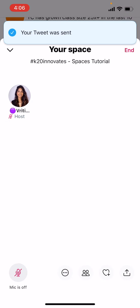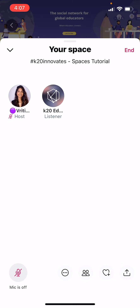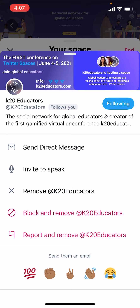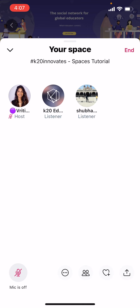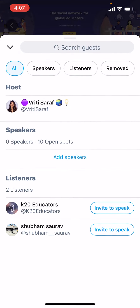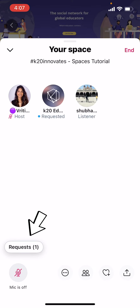As a host, you have some useful abilities. By tapping on anyone's icon, you can send a DM or private message, invite a speaker to the stage, or remove someone from the space. You can also see a list of guests by clicking on the Guest button in your toolbar. To add a speaker to the room, a host must invite them or accept a request.